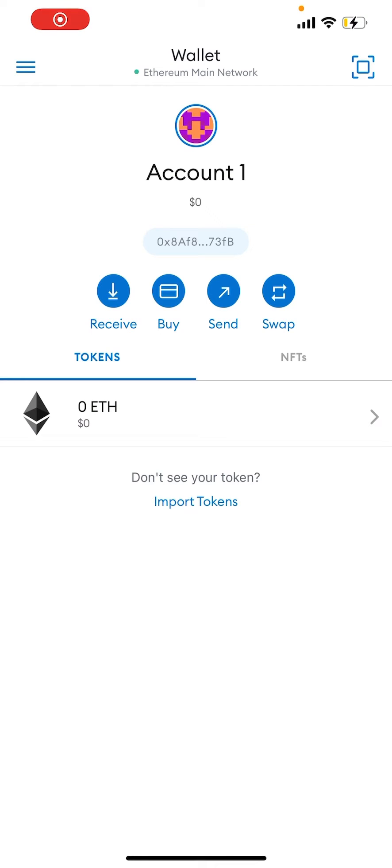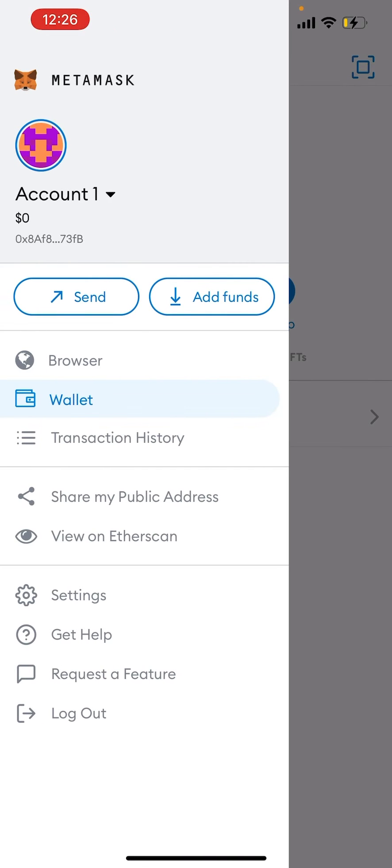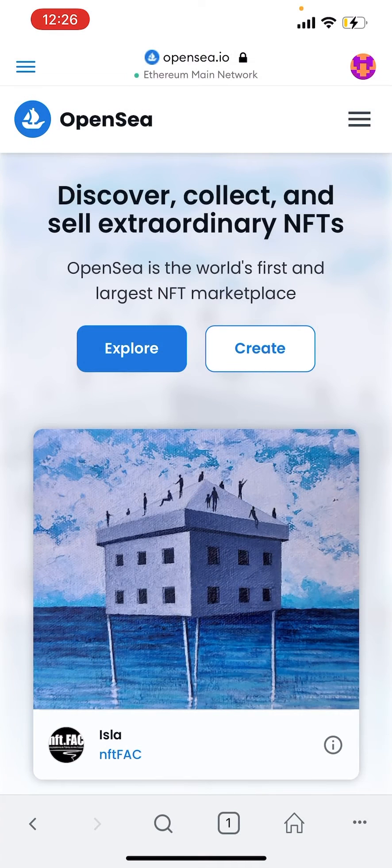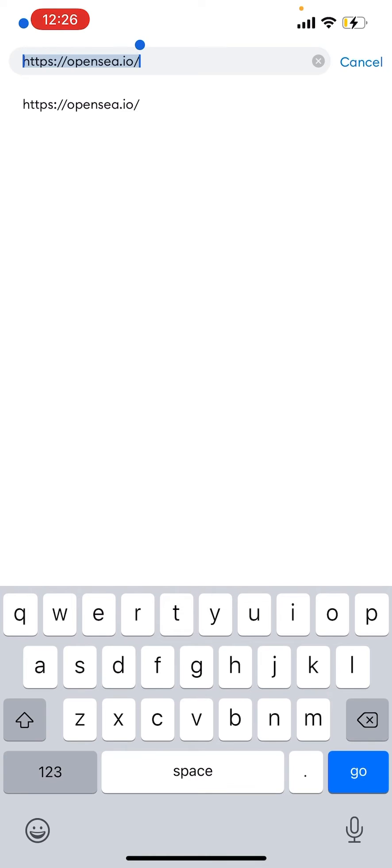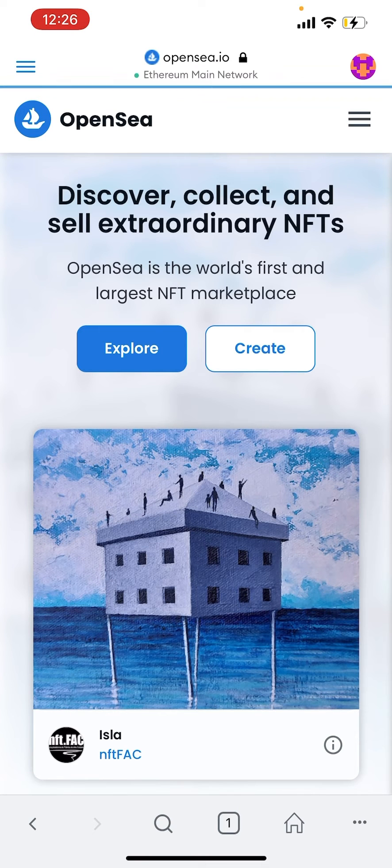Hey guys, in this video we're looking at how to connect your MetaMask wallet to OpenSea. What you're going to want to do is click the three lines in the top left corner, go to browser, and type in OpenSea.